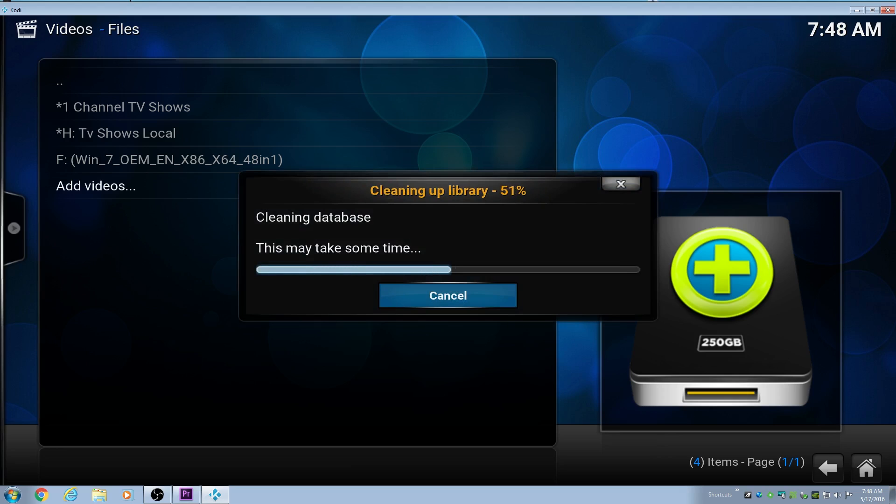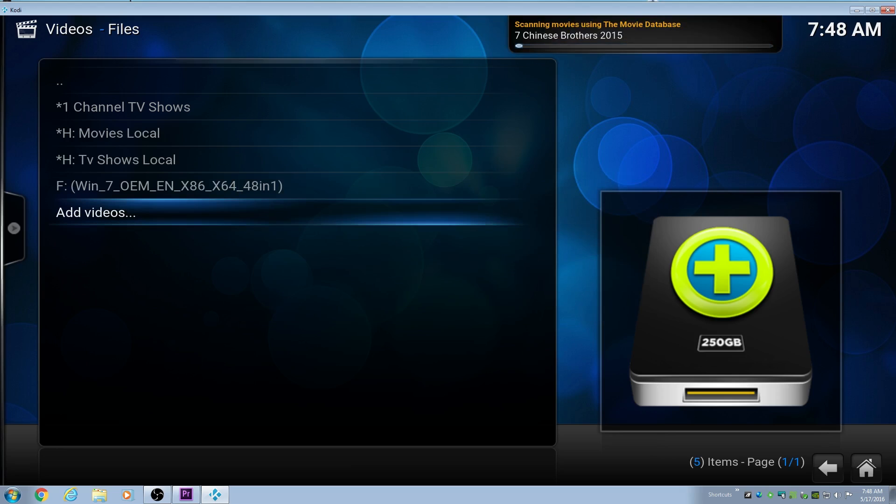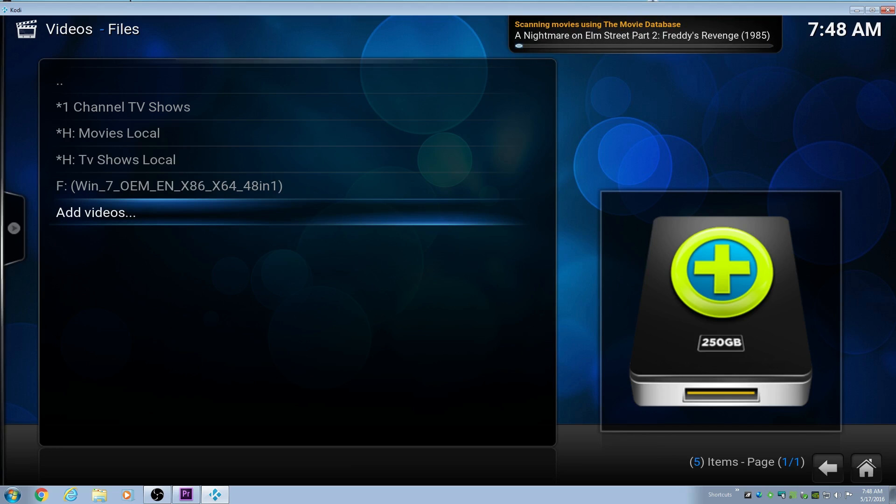Then we're going to click OK, and then it's going to scan, clean our database, and scan through and add in any new video files. As you can see, it's scanning up there, and that'll take a while. So we'll cut this out. After that, you should be pretty much done.